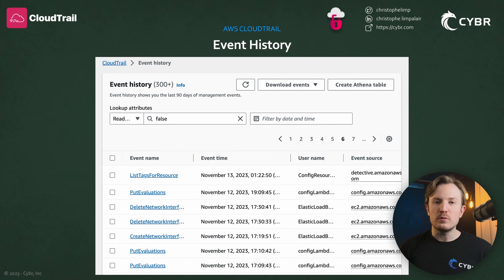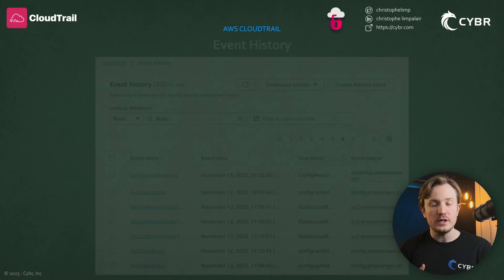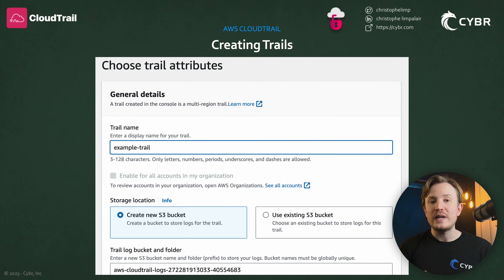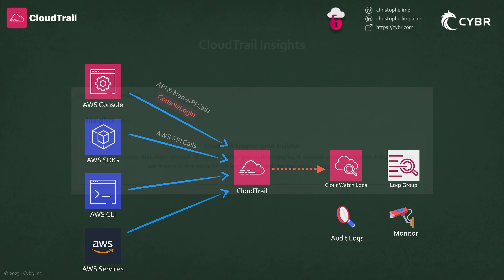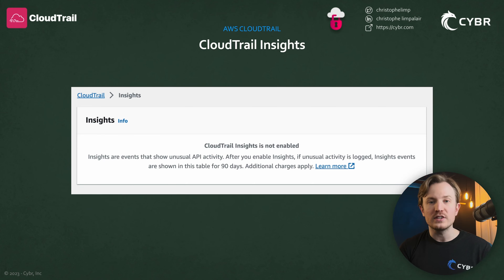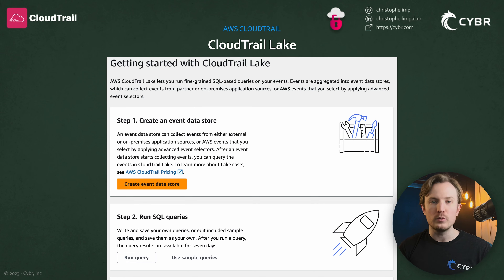Then we jump into the AWS console to learn how to work with event history, to create our first trail, to work with trails, work with pushing logs to CloudWatch for analytics, monitoring, and alerting. We'll also work with CloudTrail Insights to detect unusual activity, and we'll learn how to use CloudTrail Lake for auditing, for security investigation, and operational troubleshooting.